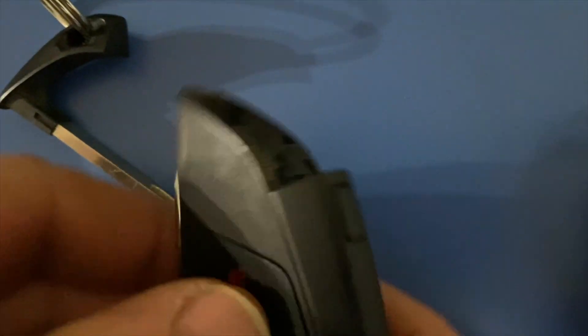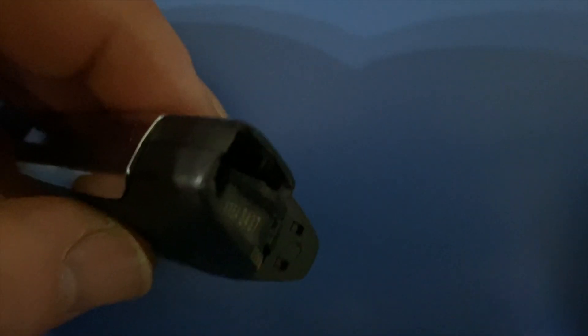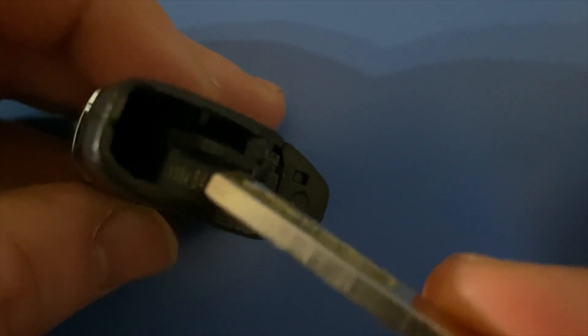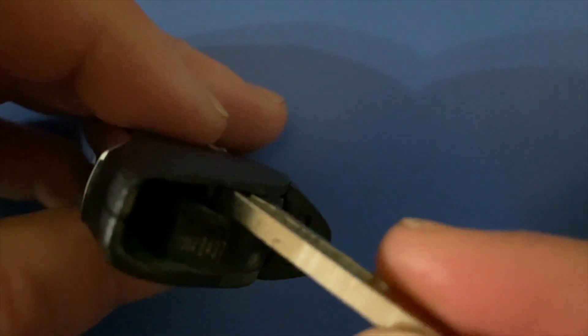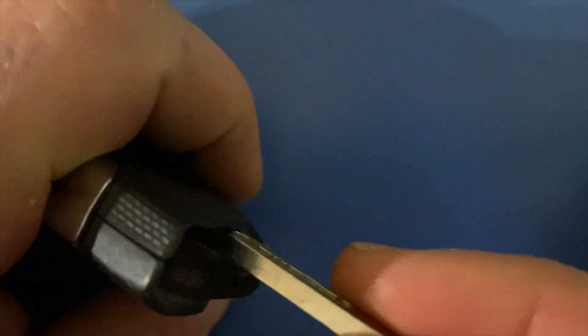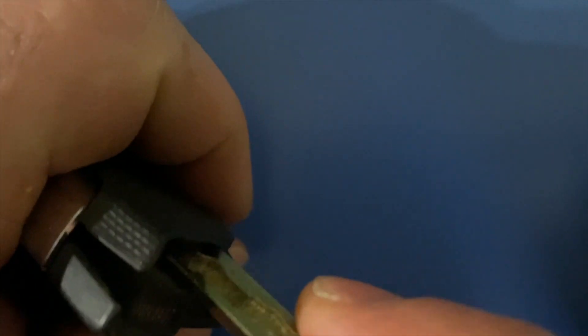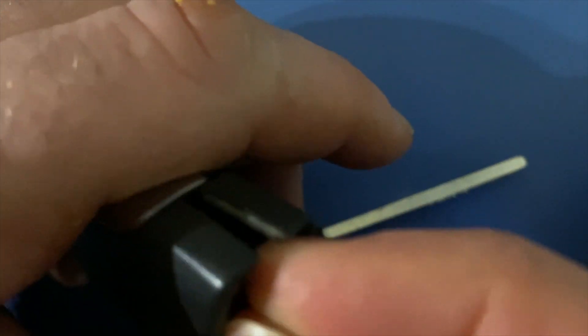Once you have that key out, you're just going to take your key and you're going to see this little dark gap right here. You just put it in there and you'll just twist and then you can just work that key fob apart.